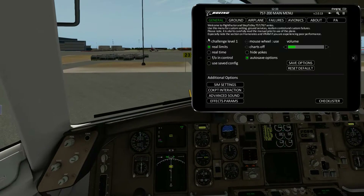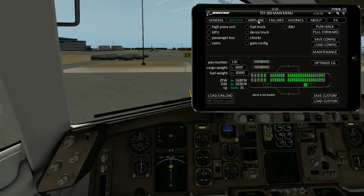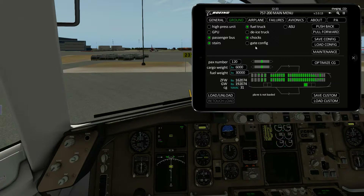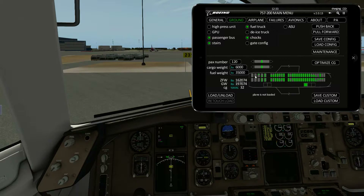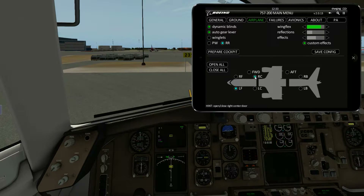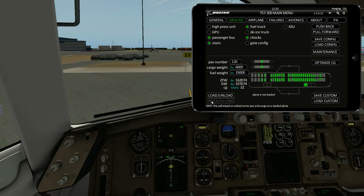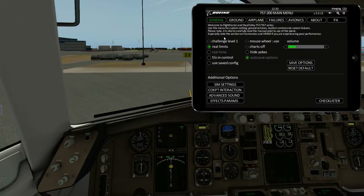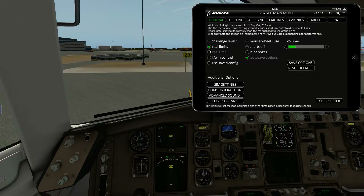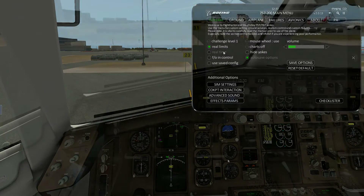Before we do that we want to load the plane. We're going to need a fuel truck, passenger bus, and stairs. We need 35,000 pounds of fuel and we have to open the doors, otherwise we can't get passengers on the plane. If you don't want to wait a long time for this to happen, turn off real time before you do it.